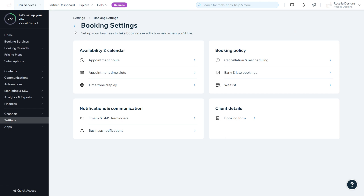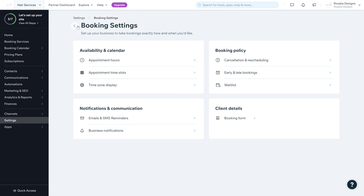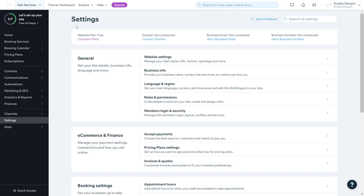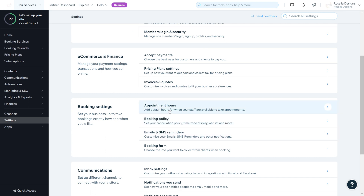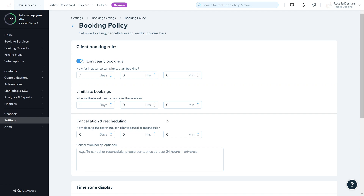You can go back into the area we were just in, or follow the on-screen instructions. We're going to click back and then go to the next area which is Booking Policy and click there.